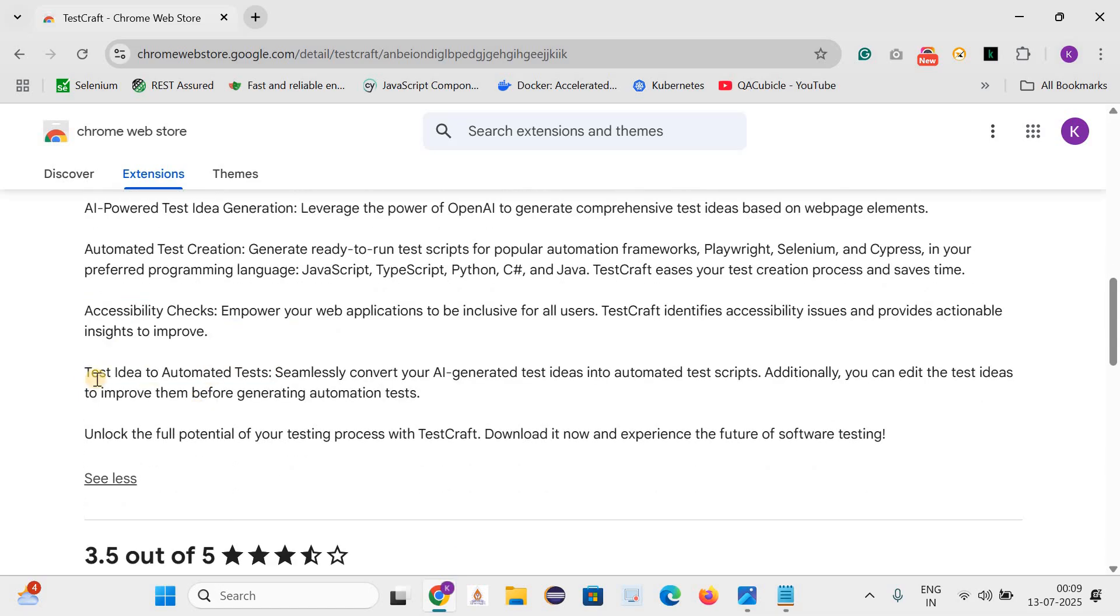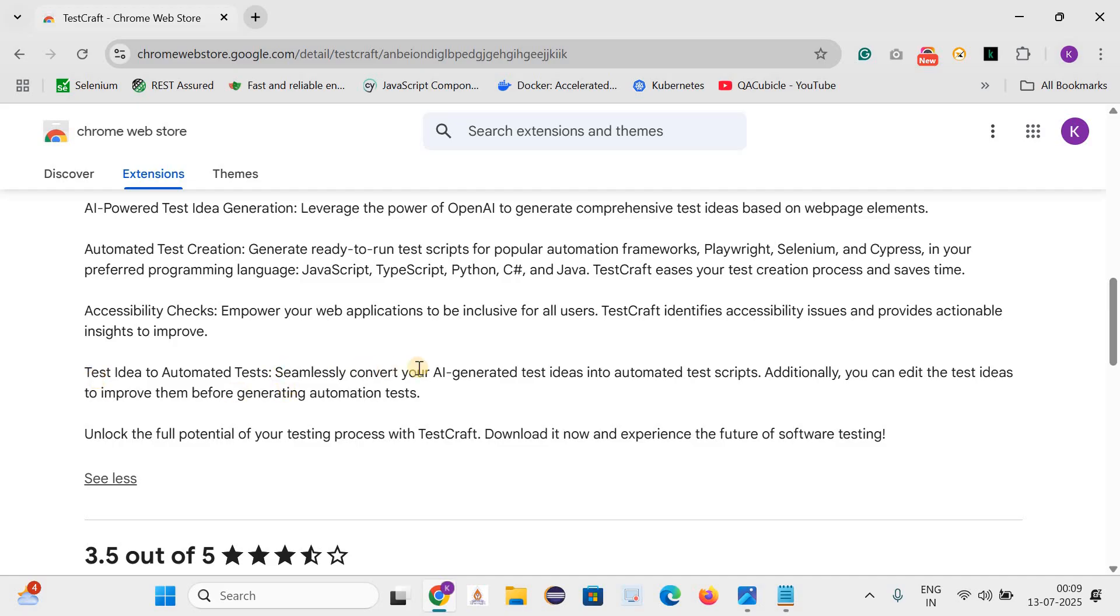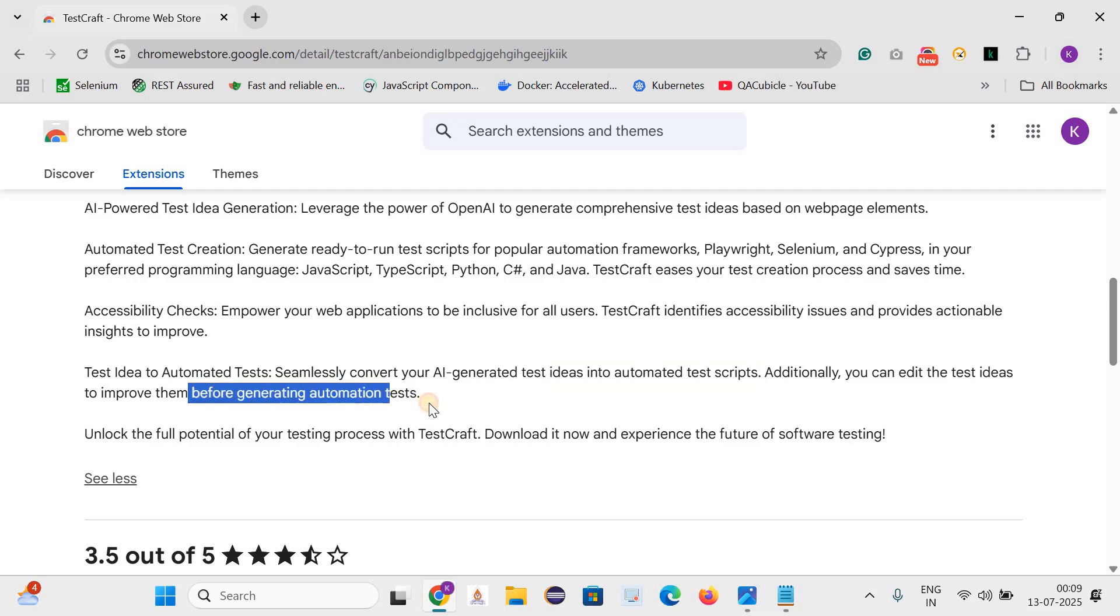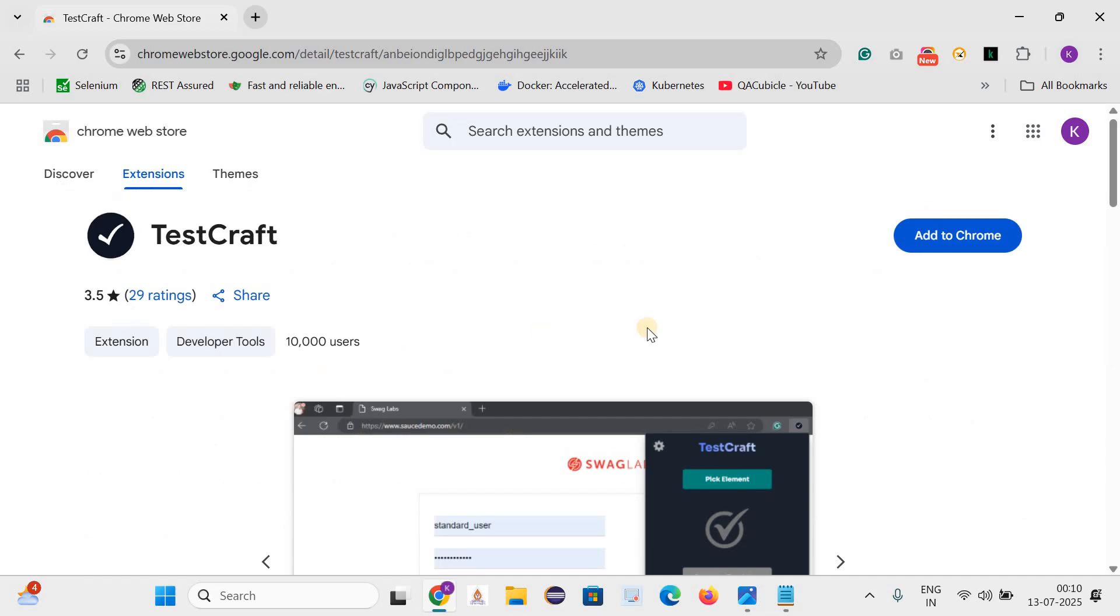And the next is test idea to automated tests. Seamlessly convert your AI generated test ideas into automated test scripts. Additionally you can edit the test ideas to improve them before generating automation tests. Now let's try to do some hands-on work with this tool. Let's click on add to Chrome so that this extension gets added in our Chrome browser.